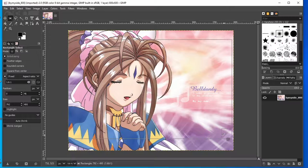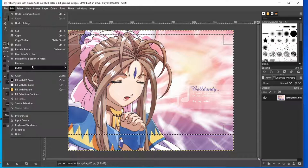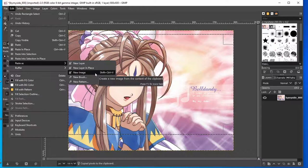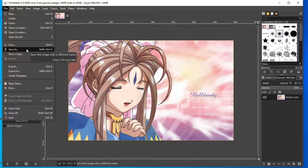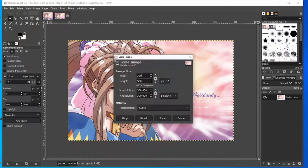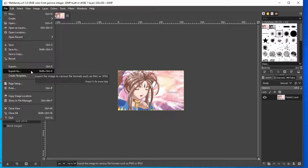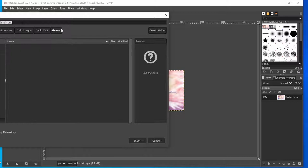Everything inside the box will be what you see on the 2GS. So go to the edit menu and copy the selection. Then paste it as a new image. Save it if you want to. Next go to image and then scale image. Rescale it to 320 by 200 resolution. Then you go to export as, and export it to a directory shared with the 2GS and use the .bmp extension.